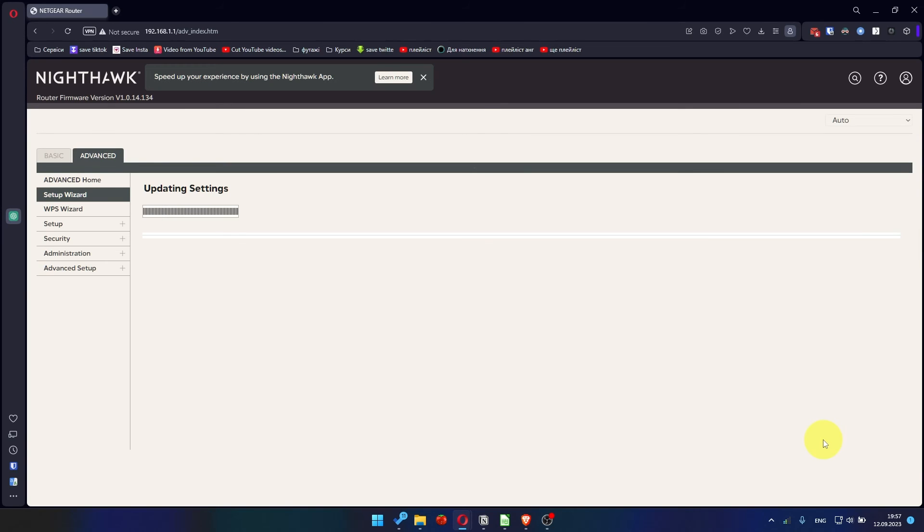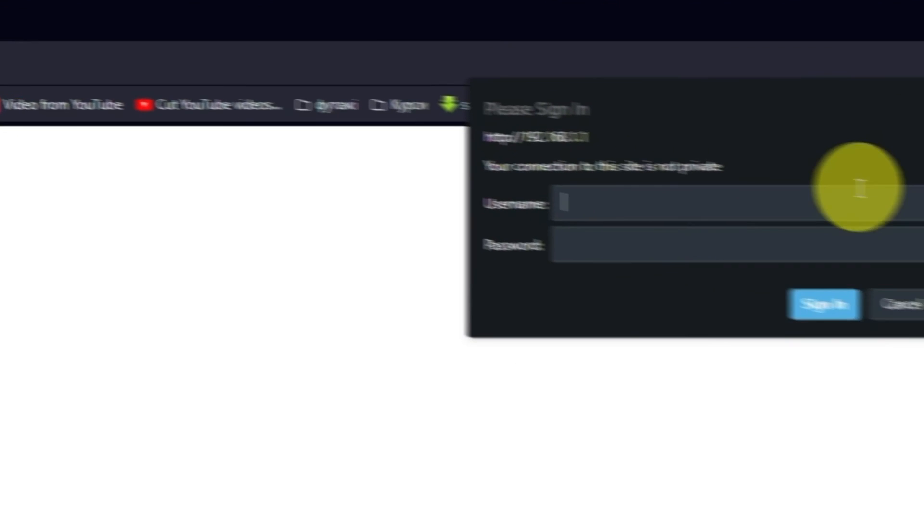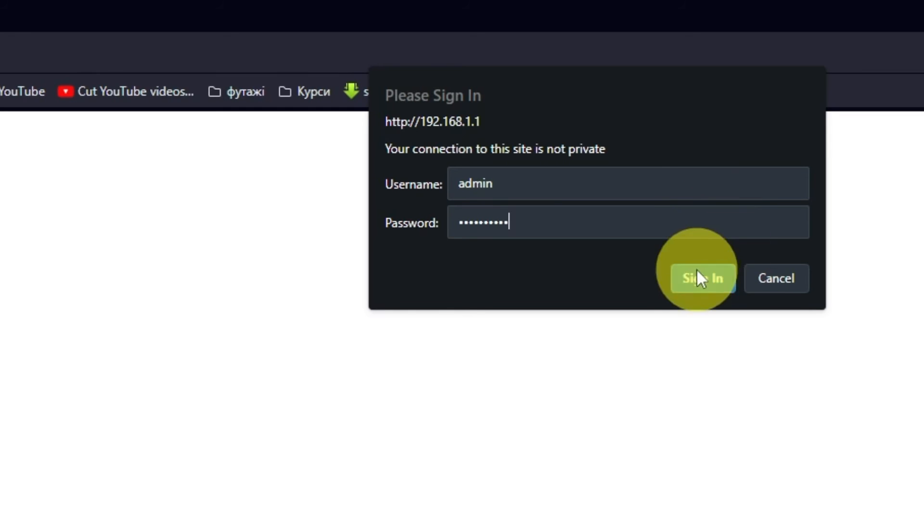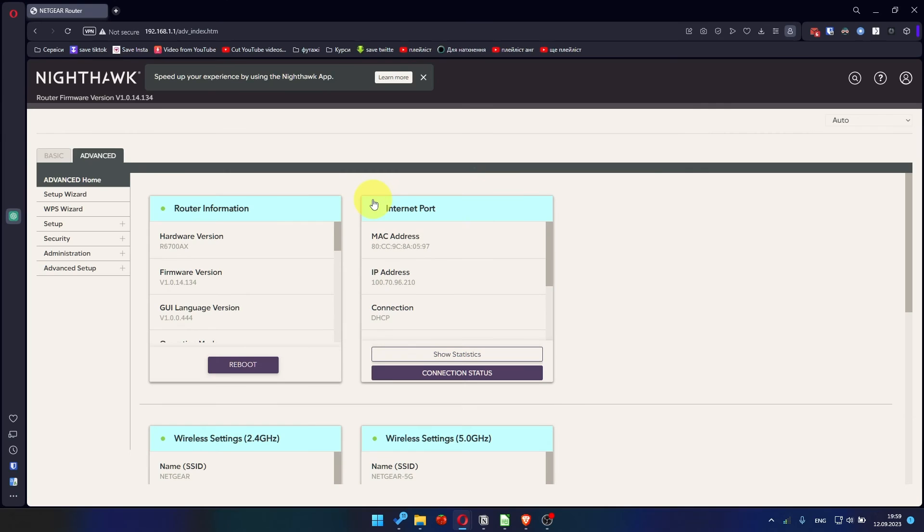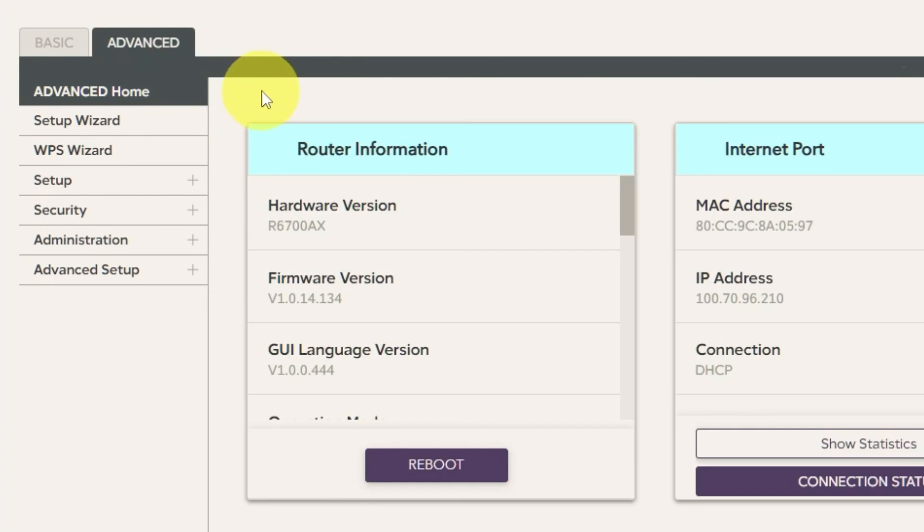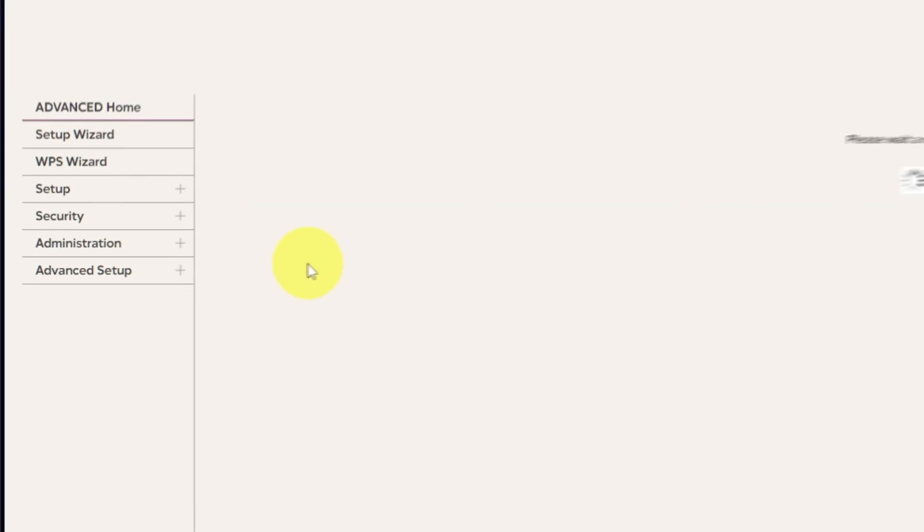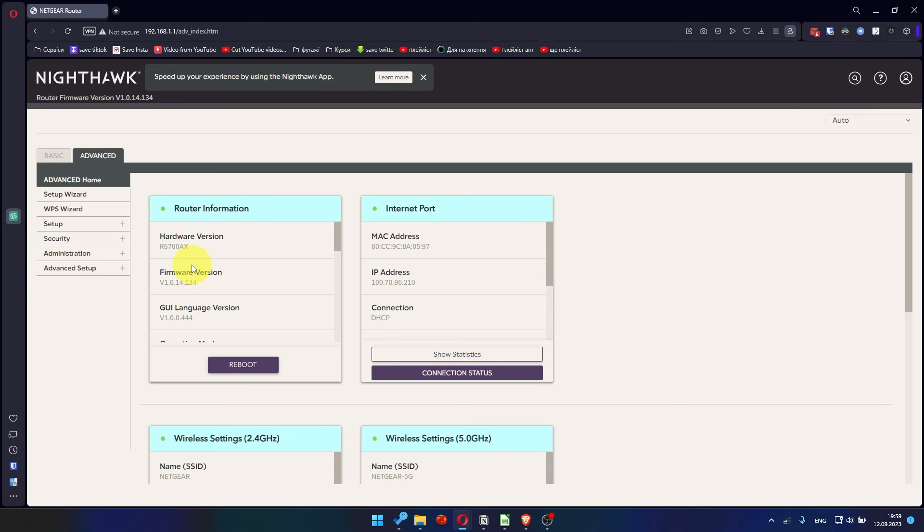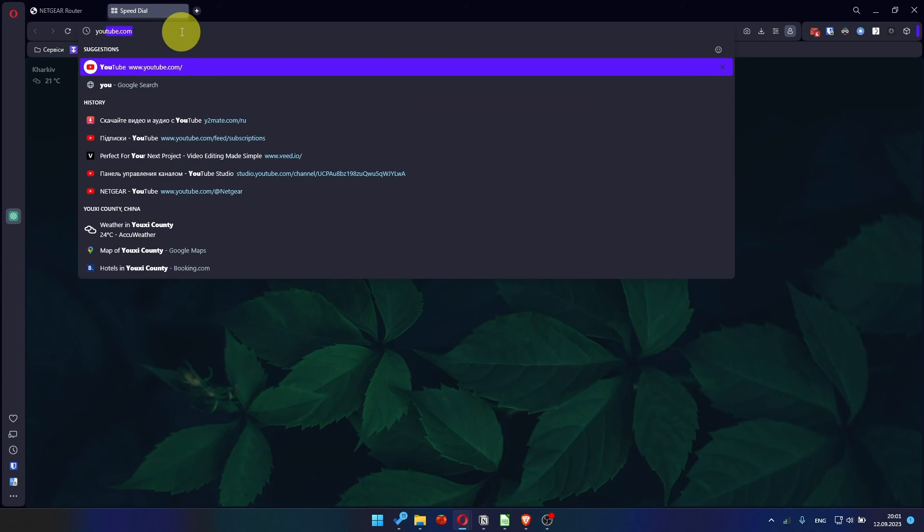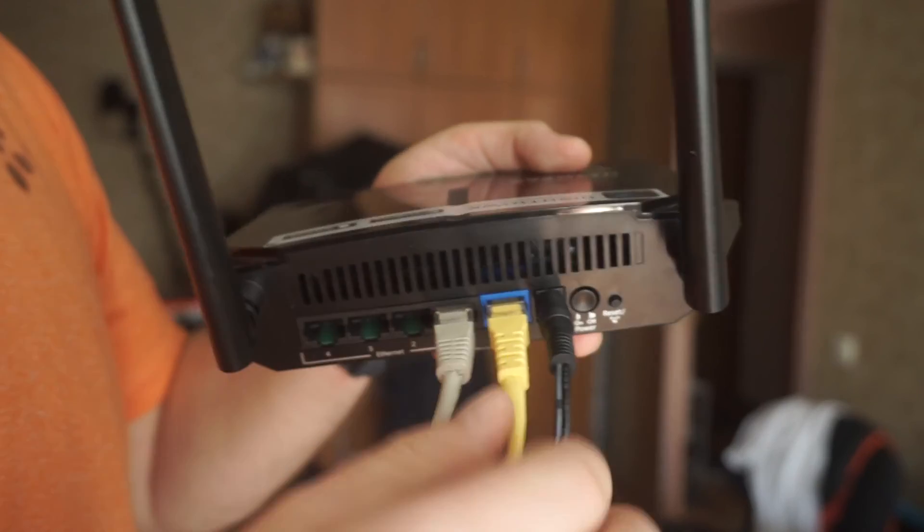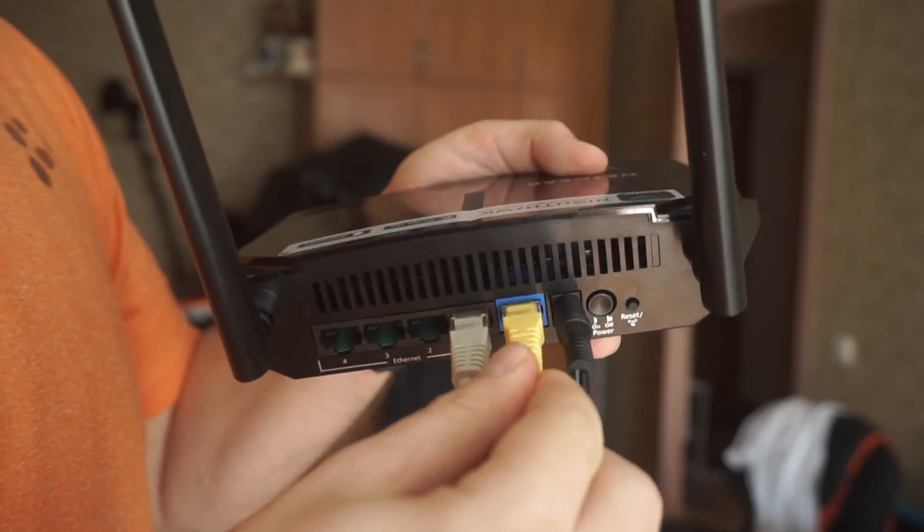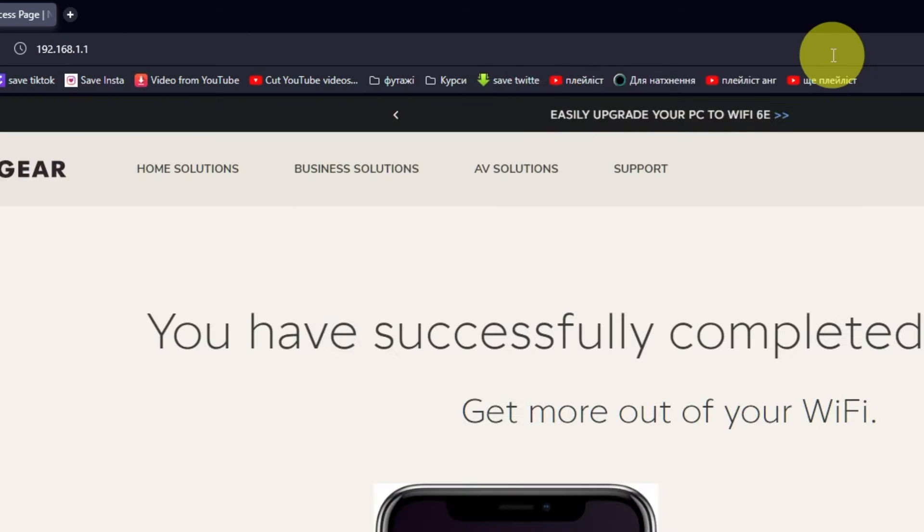Now you need to reboot the router. To do this, go to the router's web interface if you are logged out of it. Go to Advanced, Advanced Home. Click on the Reboot button and click Yes. After restarting, wait a few minutes and try Googling something. If it doesn't work, check all the cables. They must be connected properly.